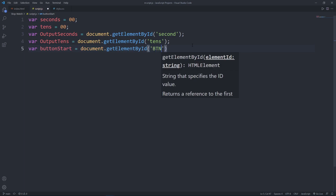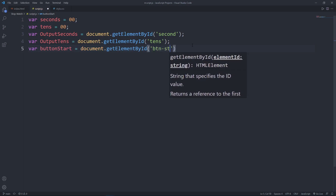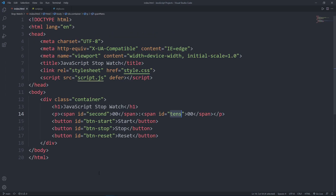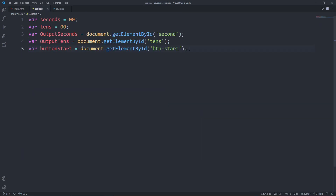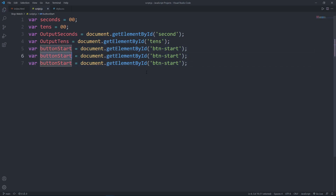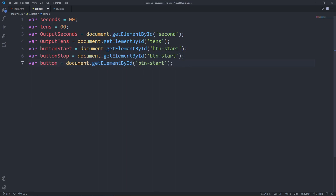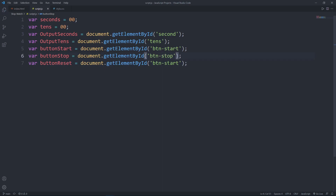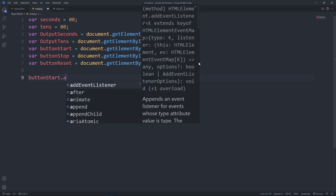Next we have 'outputTens' using getElementById to grab the span id for tens. Then we have the buttons: 'buttonStart' using document.getElementById with the id 'button-start'. I'll copy this line of code and paste it twice more. The second button is 'buttonStop' and the last is 'buttonReset', updating the ids accordingly.